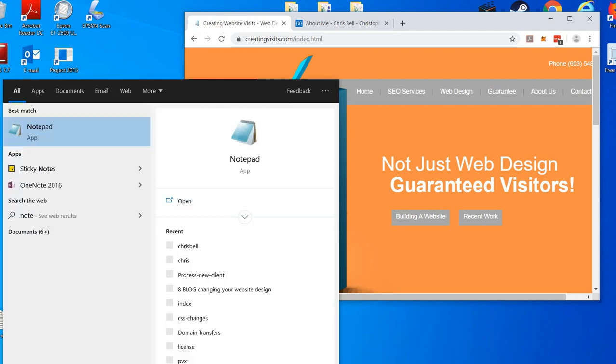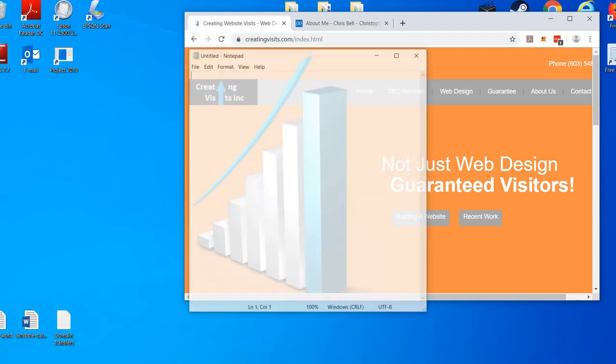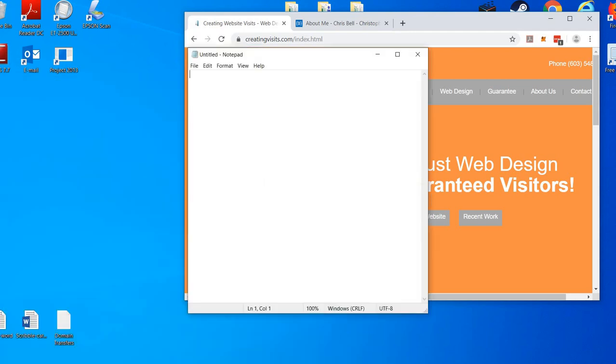So come here, open up a notepad. How to center text.